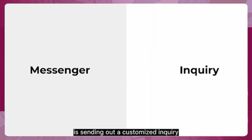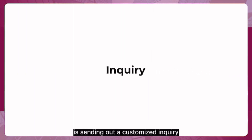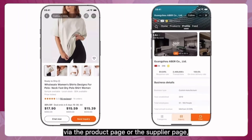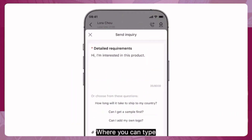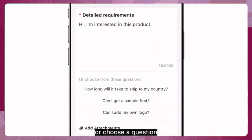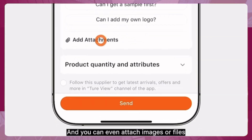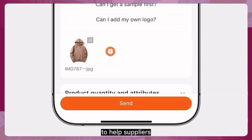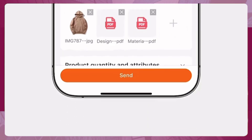Another method to connect with suppliers is sending out a customized inquiry via the product page or the supplier page, where you can type in your detailed requirements or choose a question from the default question list. You can even attach images or files to help suppliers better understand your requests.